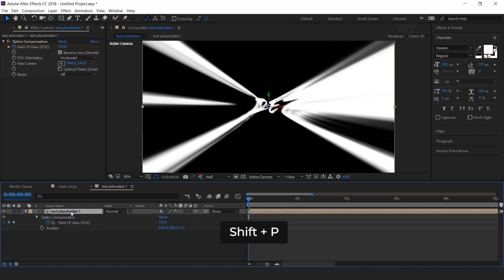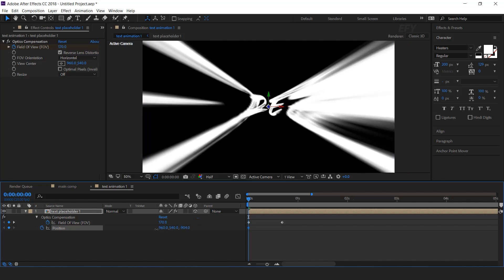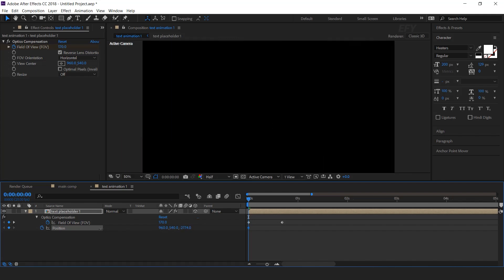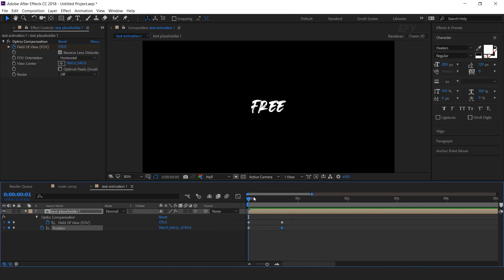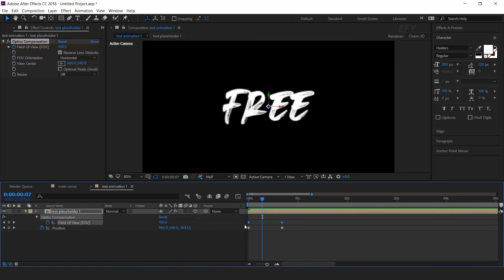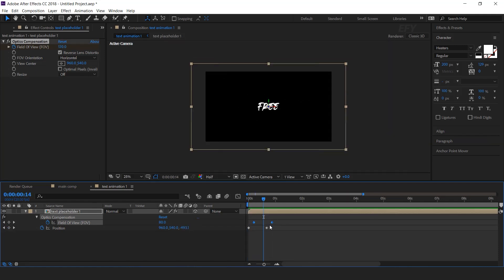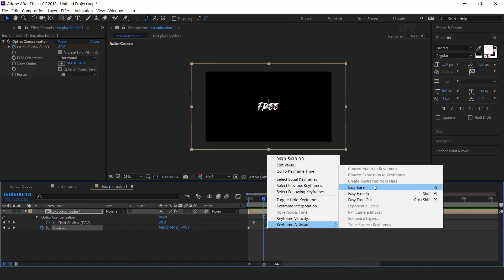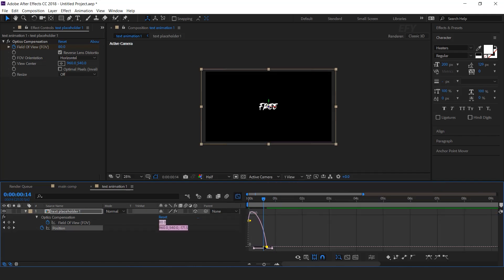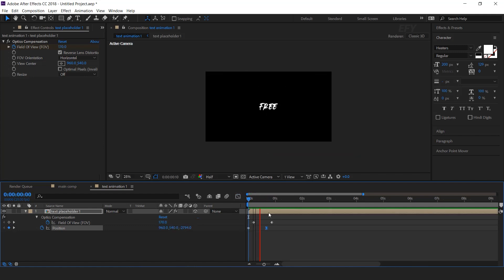Now press Shift P for position and add a keyframe on position. Move the Z position close to the camera. Then go a few frames forward and change Z position to 0. Select both field of view keyframes and move them forward a little bit. Select the last position keyframe and easy ease it, and make your graph like this. Perfect — it looks good.